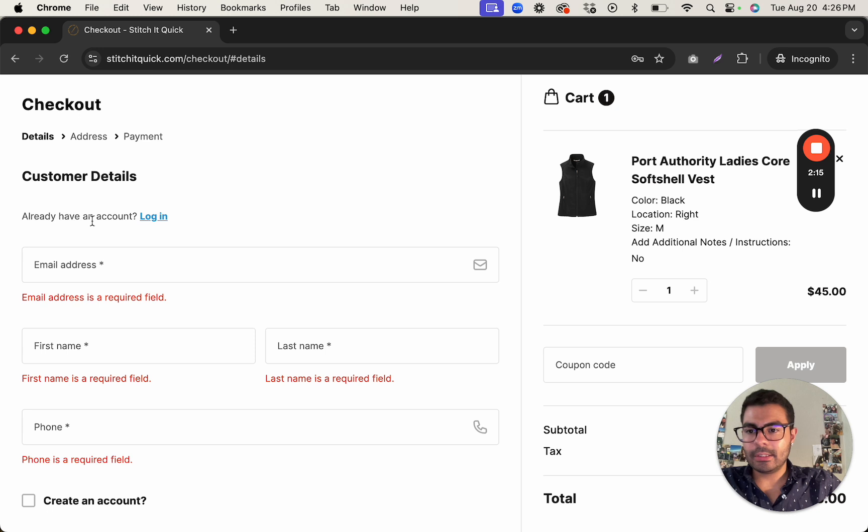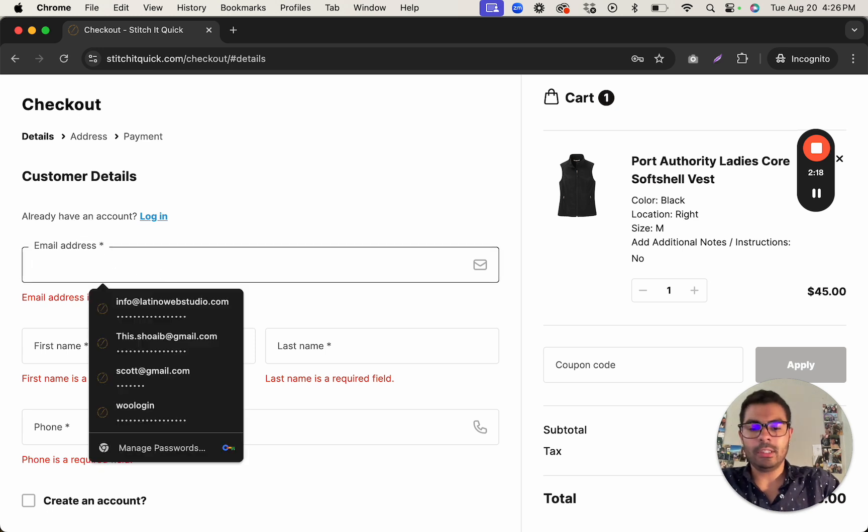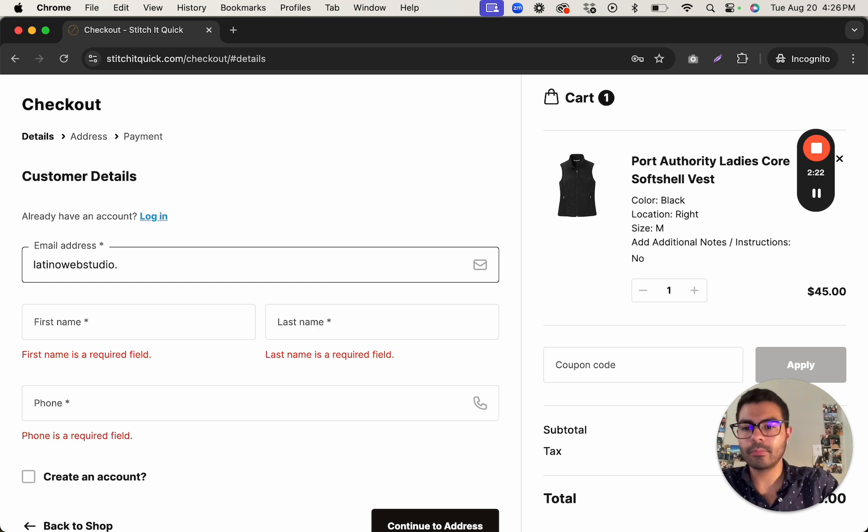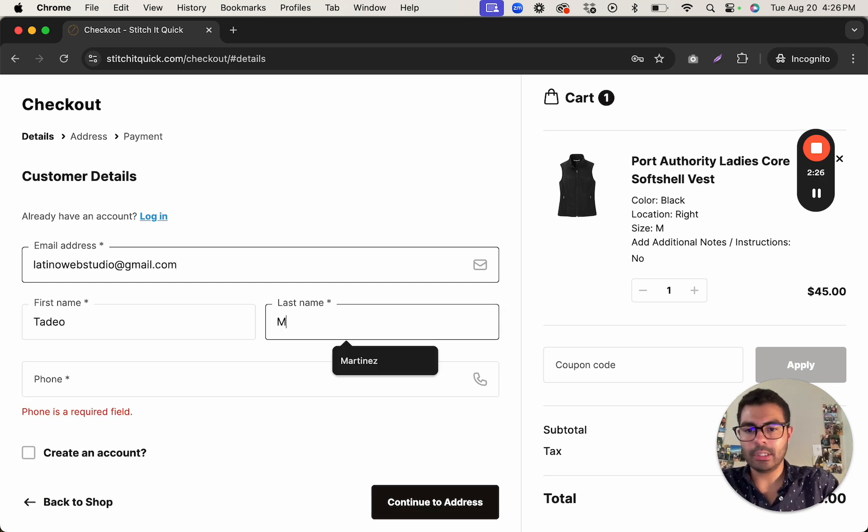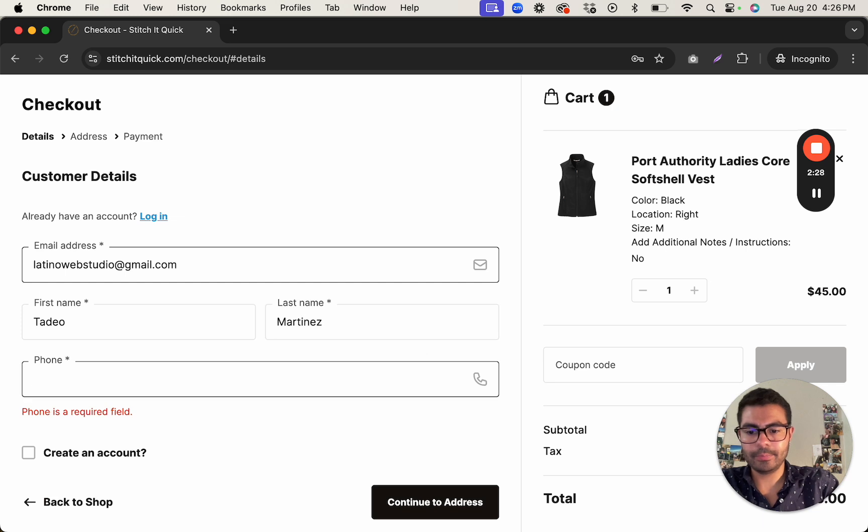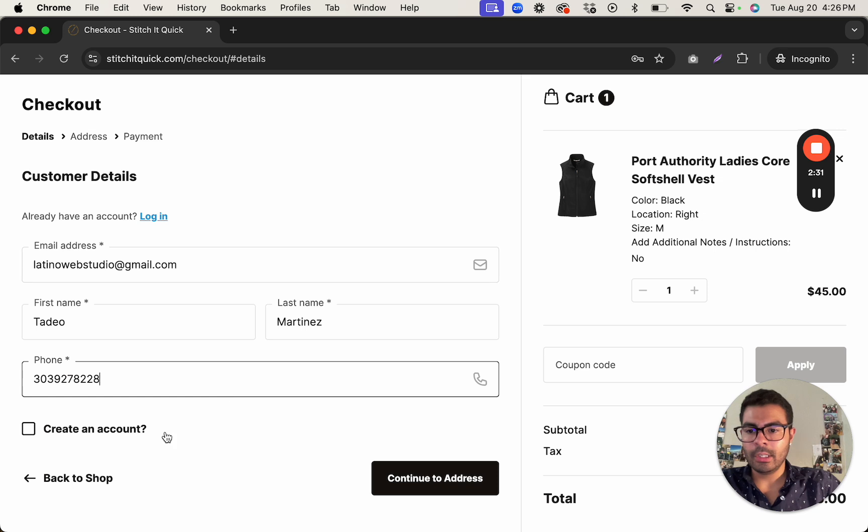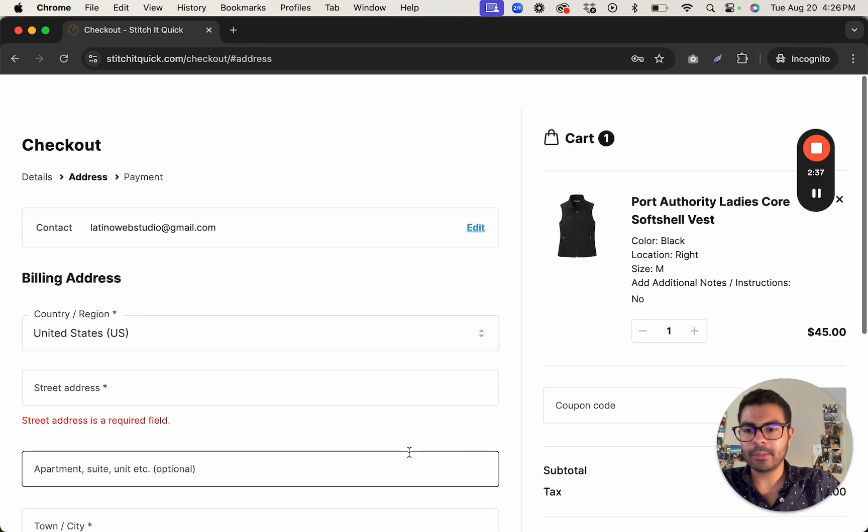One, it says already have an account login. I'm gonna use an email that does not have an account. And as you can see it gives you the option to create account.